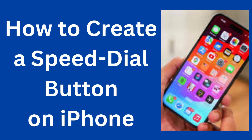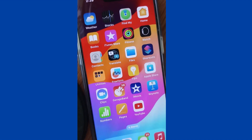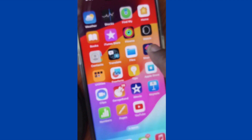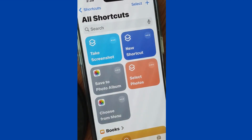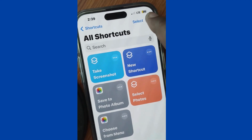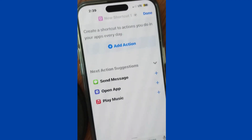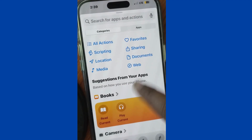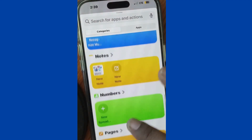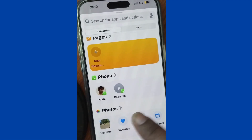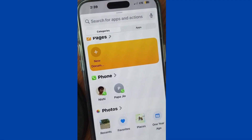To create a speed dial button on your iPhone home screen so you can easily make a call, go to the Shortcuts app on your iPhone. Tap the plus sign from the top right corner, tap on Add Action, scroll down, and go to the Phone section.